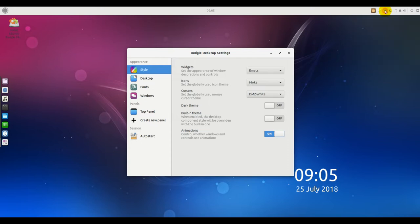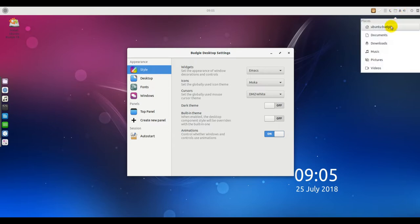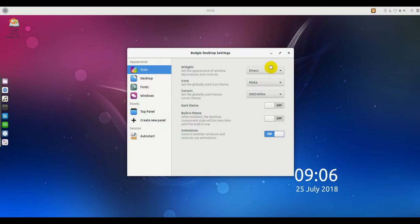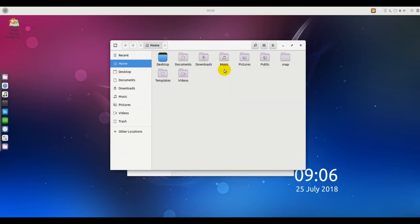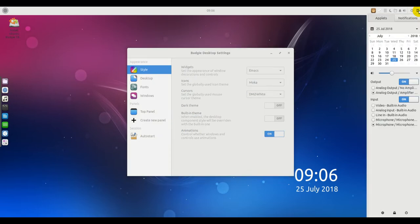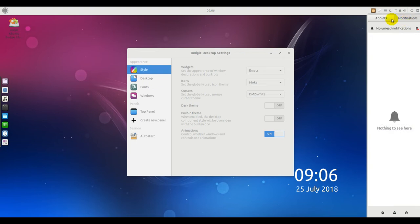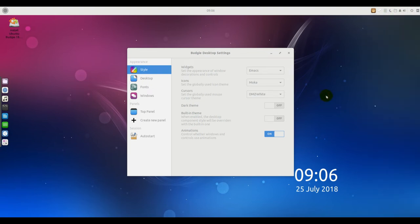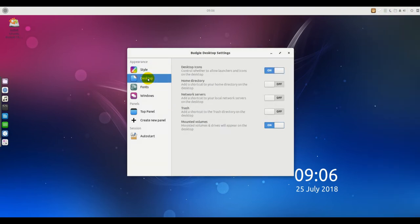If you are inclined to be a software purist, you can spare yourself the manual labor by choosing the minimal installation option. It will give you a stripped-down install with just the Chromium web browser and a few key utilities to get started. You can elect to install third-party software for graphics and Wi-Fi hardware components, along with MP3 and other media. You also can choose to download updates while installing the operating system.